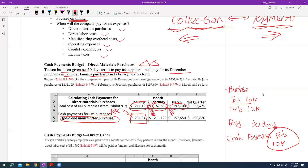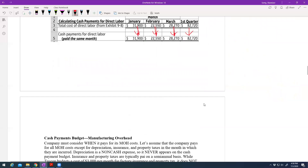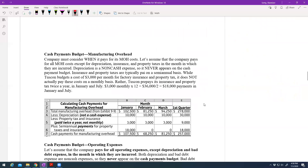Direct labor is straightforward — people don't wait one month to be paid. However many hours your employees work, you pay them exactly that same amount. For manufacturing overhead, most items are paid when you buy them, but there are some special items we need to look at — we call them non-cash items.